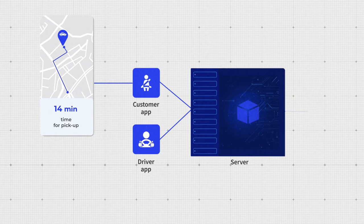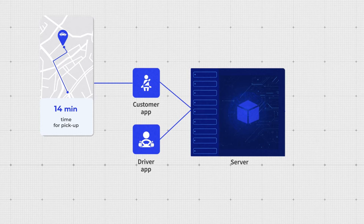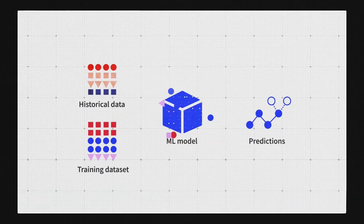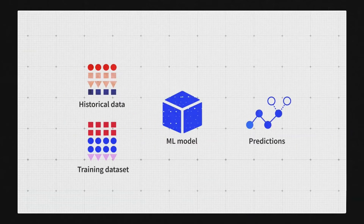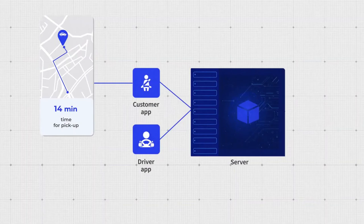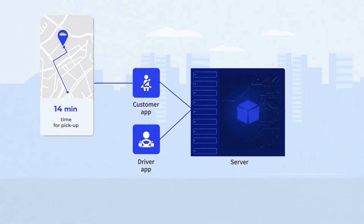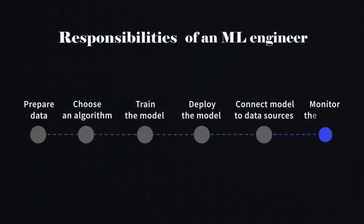But here is another problem. Remember, we tested the model on historical data. But how well does it work in real-life conditions? You need to track its performance. And this is one of the main concerns of a machine learning engineer: model performance monitoring and evaluation.